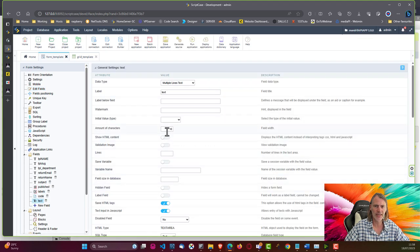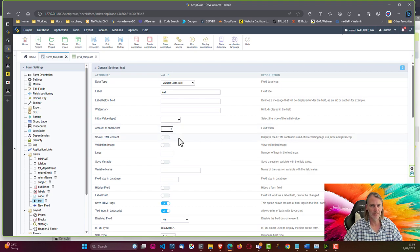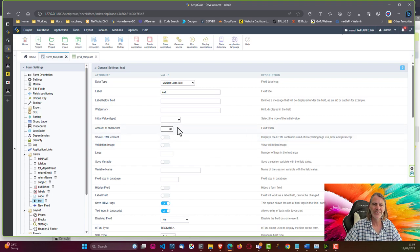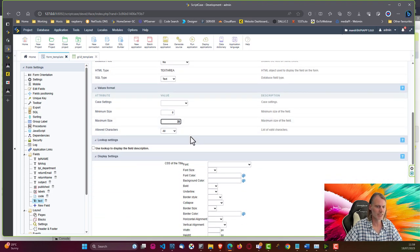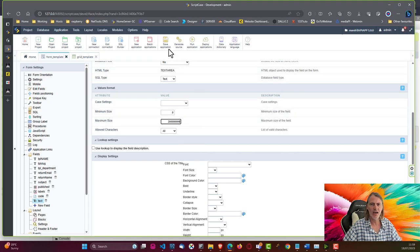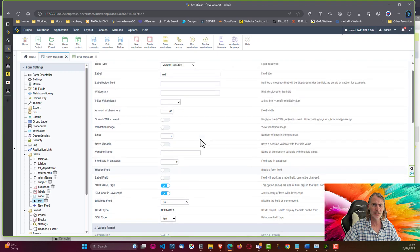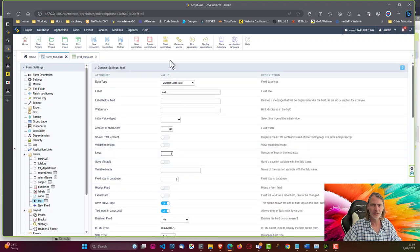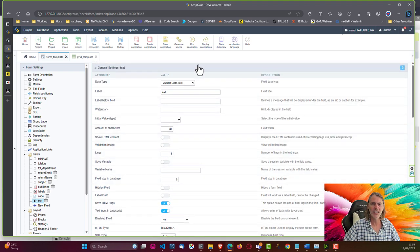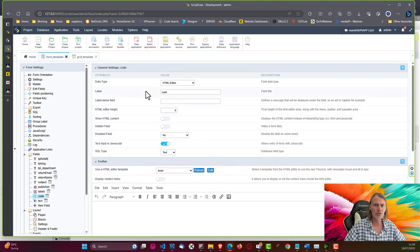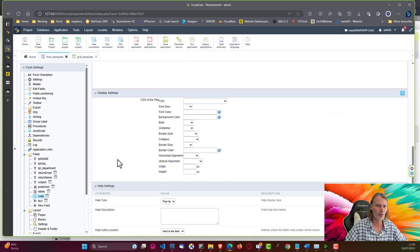For the text field, I'll adjust the characters to about 80 and set multiple lines with a maximum size allowing around two million characters and eight lines height. The width is already 100% so you won't notice the column width change. For the code field, no adjustments are needed for character count.